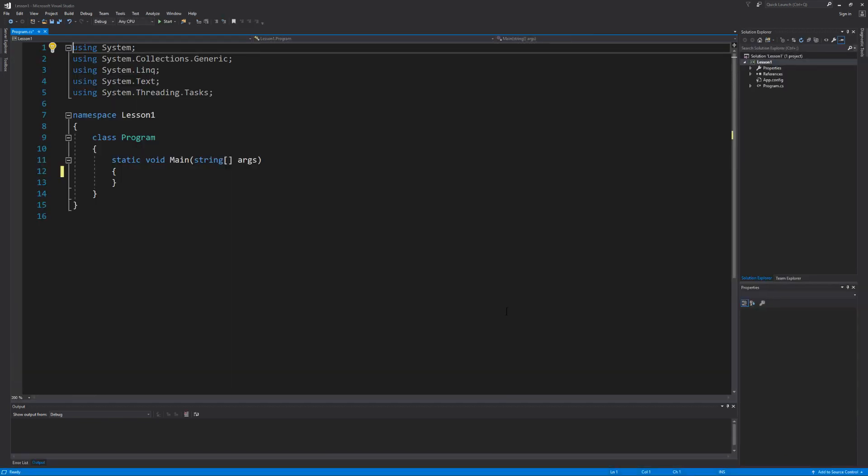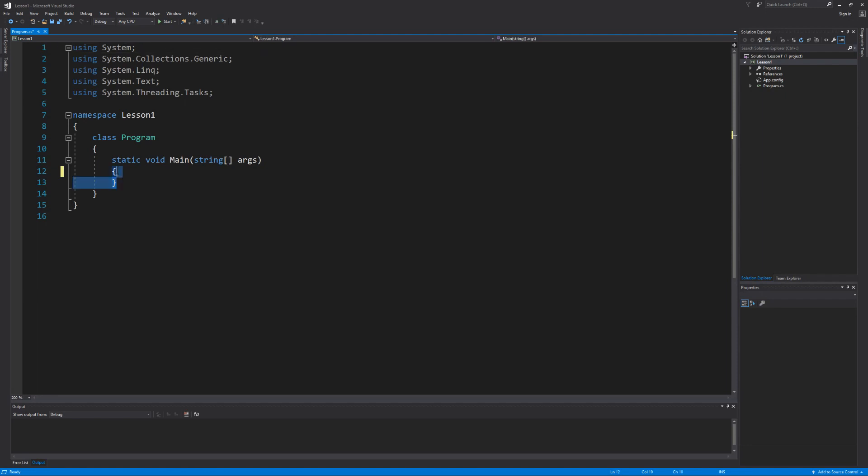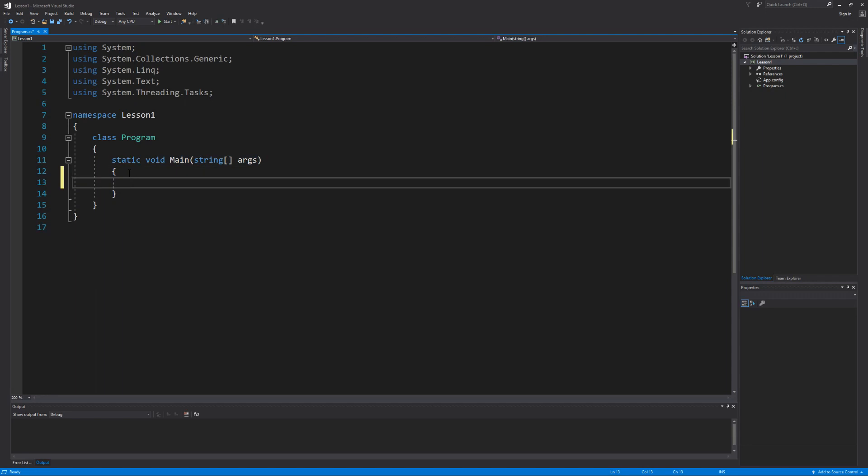The development environment is nice enough to give us this lovely template of code that can actually be quite overwhelming to new programmers. But for now let's just ignore everything except for this main method here, because this is where we're going to write all of our code right in between these curly braces.